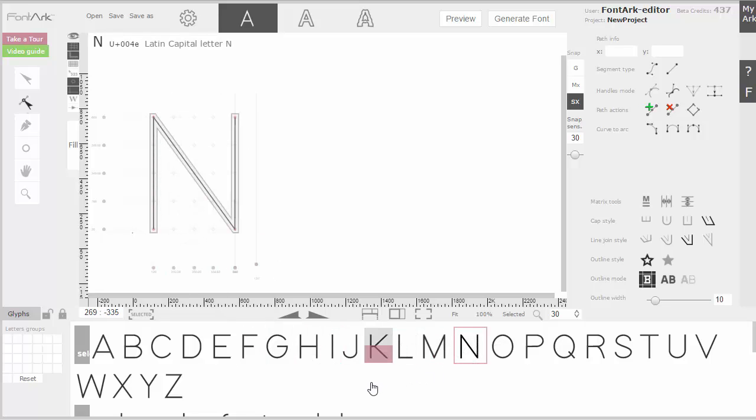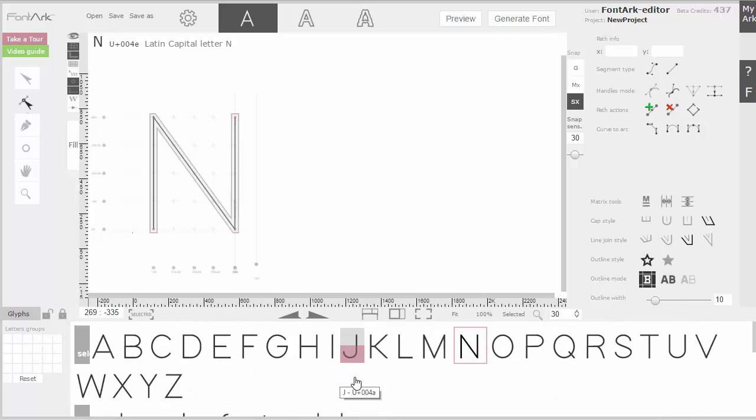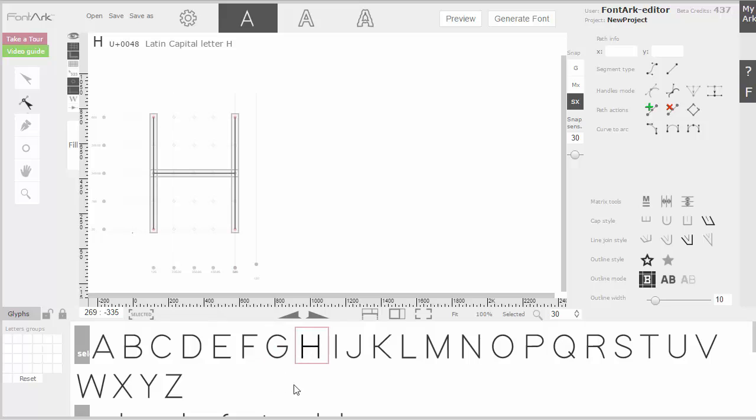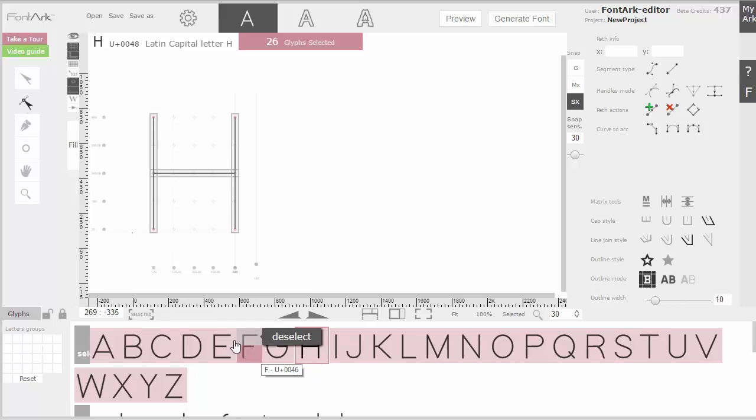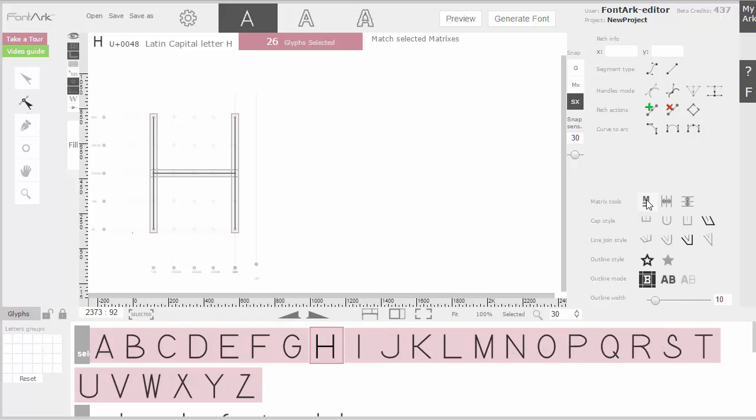I will want to recalibrate it and I will stand on the edge, select all the other uppercase letters and click the match selected matrices. When I've done that, you can see that all the characters now have the same matrix.